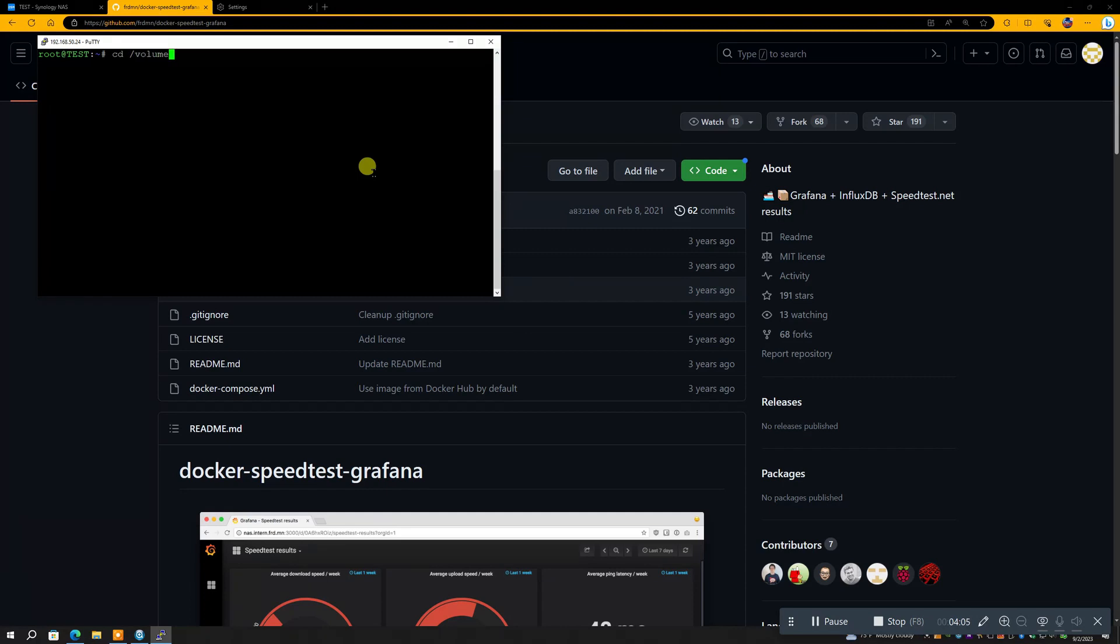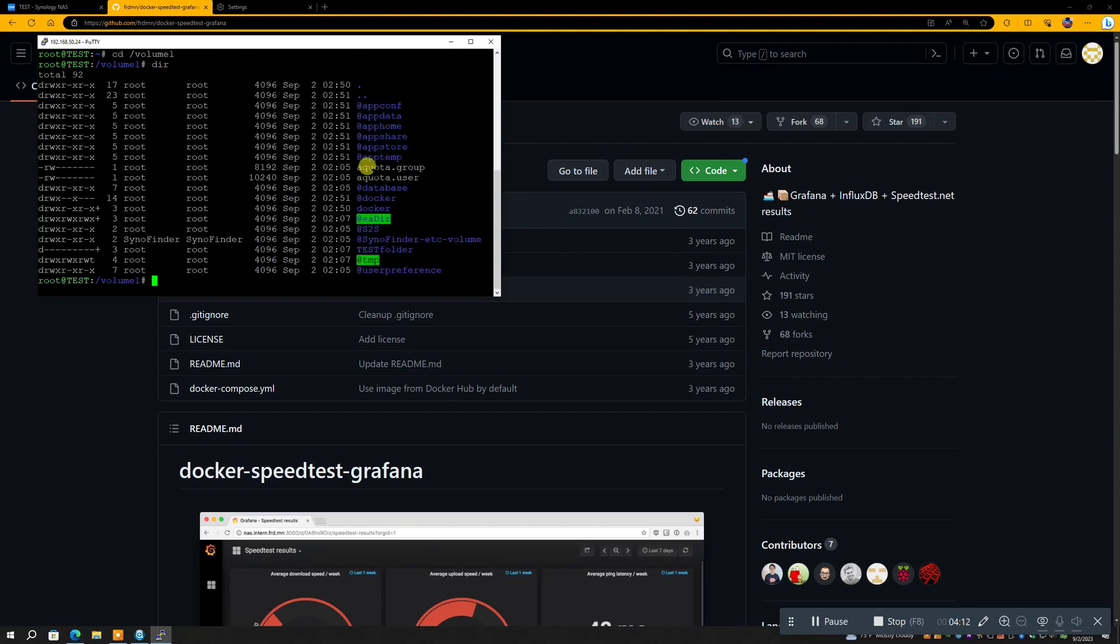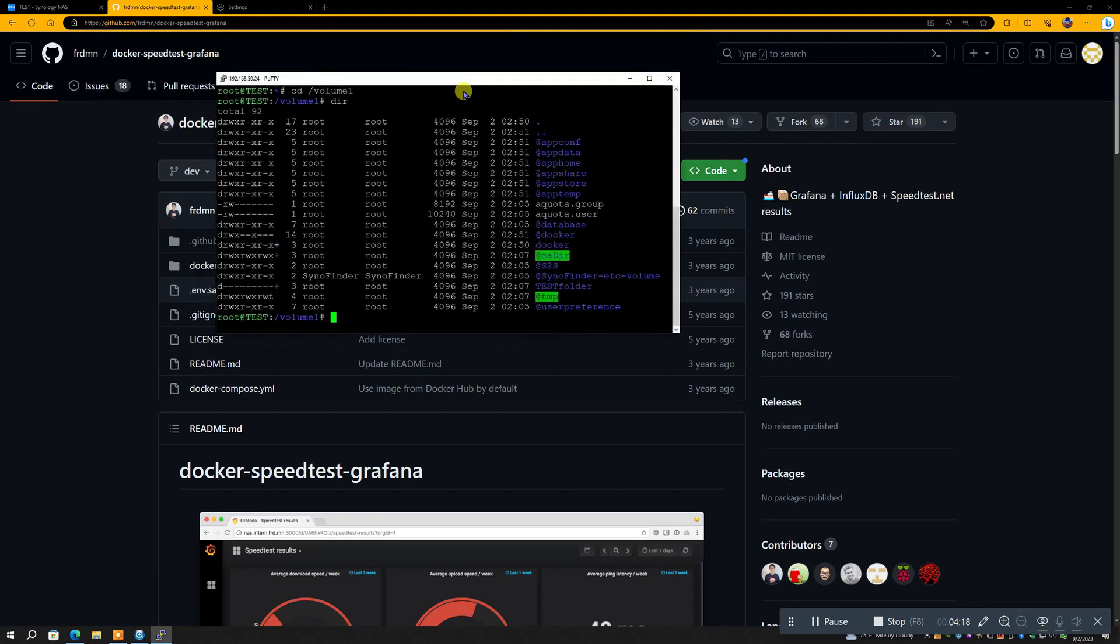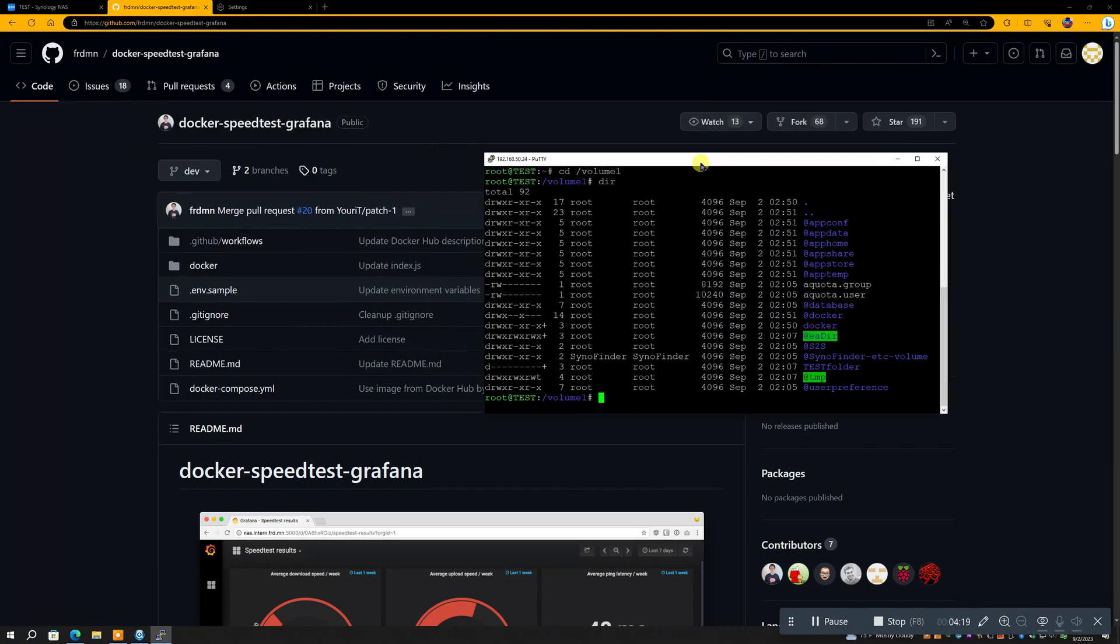Alright, now this is where you have to hit cd slash volume one on your Synology. And then if you hit dir, which means directory, you get to see all the directories on your Synology at the moment. And you can see Docker is there.